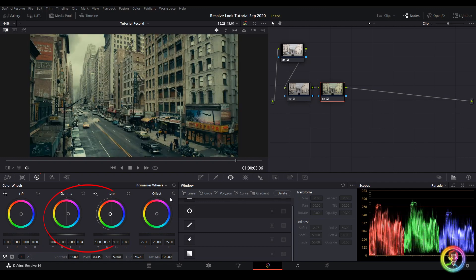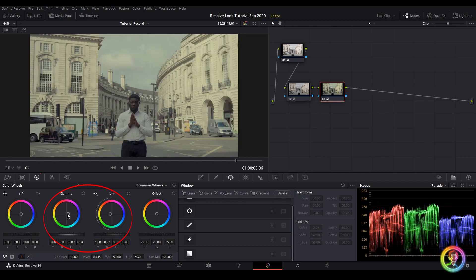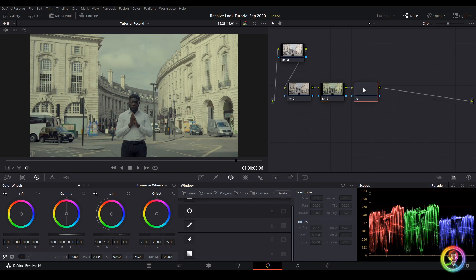So it feels a little bit purple on the midtones and shadows, so I'll just drag this a little bit more towards green and blue. So there's two things we're going to do. First of all, I'll just go ahead and add a shape on our actor's face.